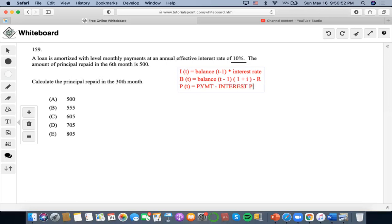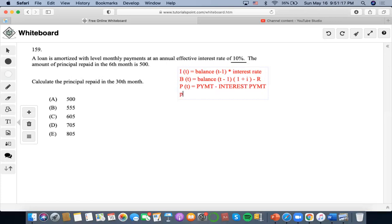And now, in order to find the amount of principal at a given time, based on accumulation, it would be P equals to principal at a given time, at a given time,